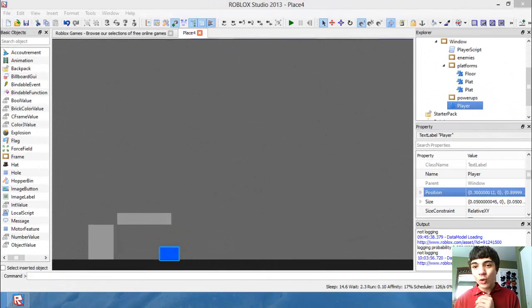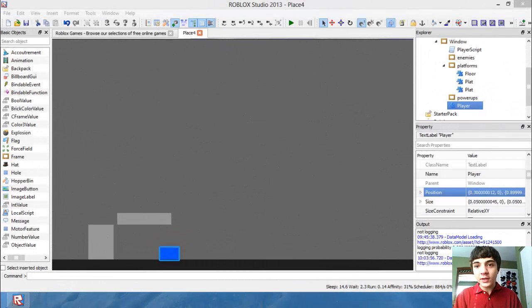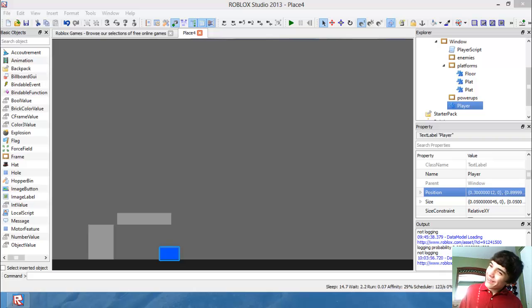Hello everyone, welcome to another Roblox game development tutorial.